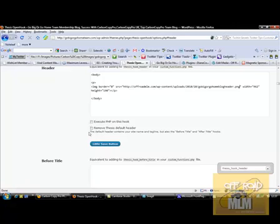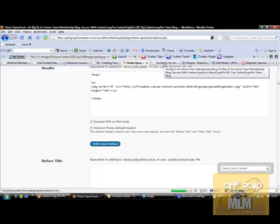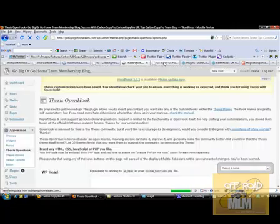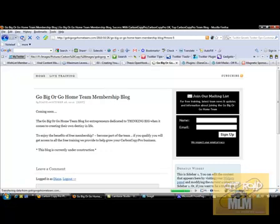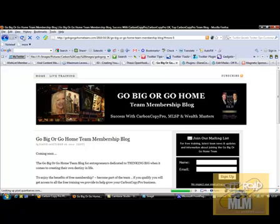Click save, and what you're going to find is once that has saved, when we hit refresh on the actual blog, you're going to find that it has now found that image. That's all there is to it.